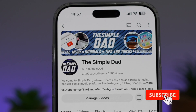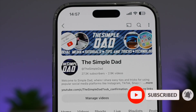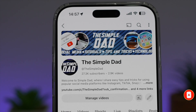If you're new on the channel and you want to find out more about your iPhone, your Android phone, or any other social media apps, don't forget to subscribe to become part of the Simple Dad community. Hit the like button if you found this video useful.